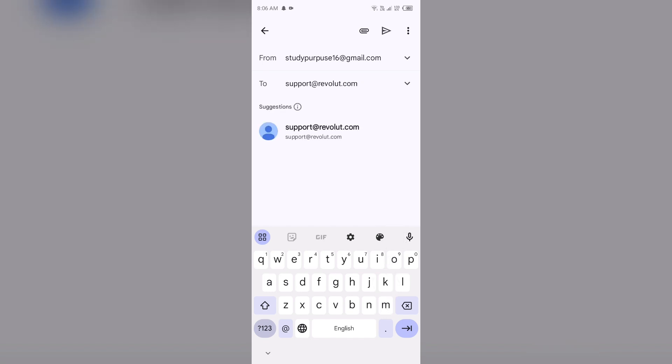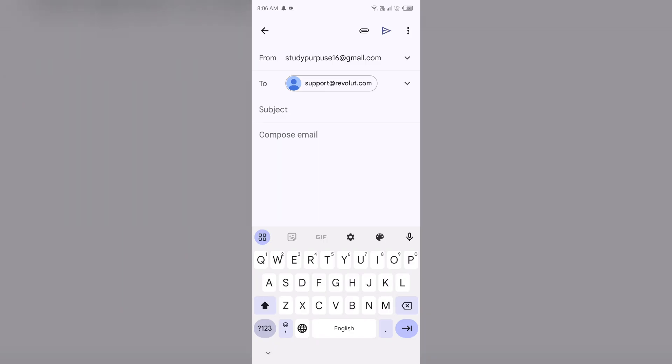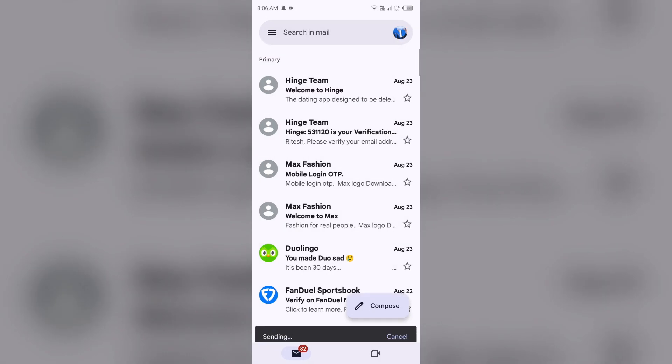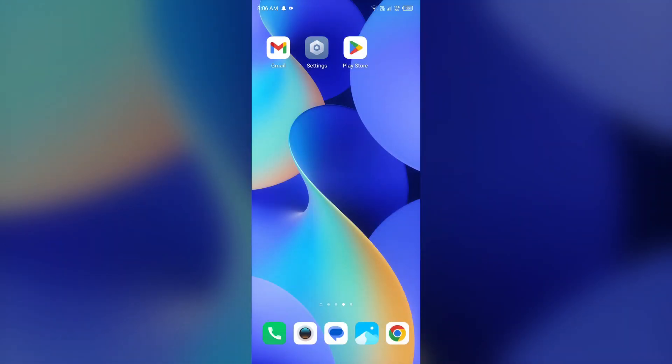You just simply have to select this mail and then tell them about your problem. After that, click on this arrow button to send your email. After some time, one of the team members will contact you and guide you to solve this problem. So that's all for today and thank you for watching our video.